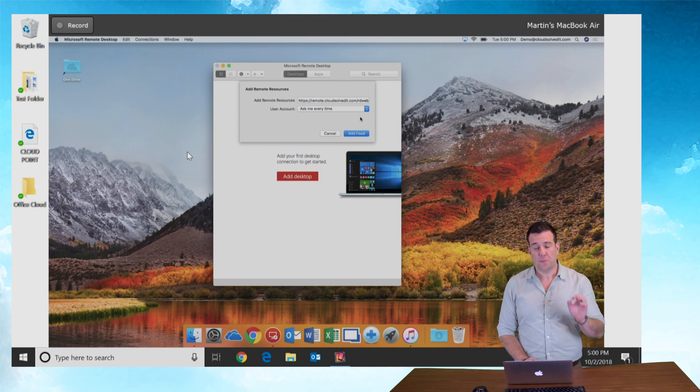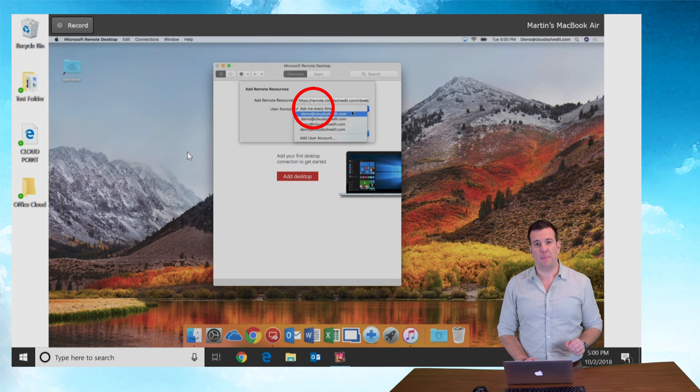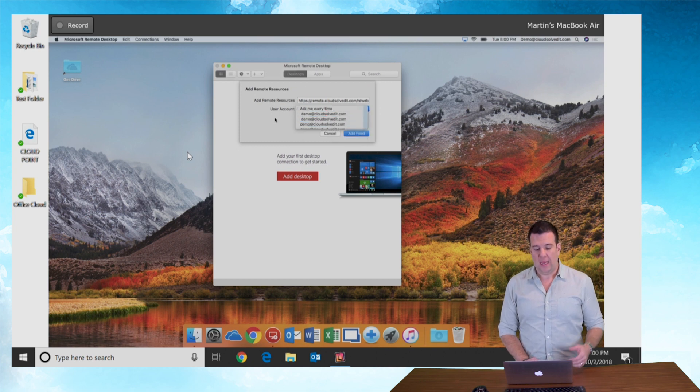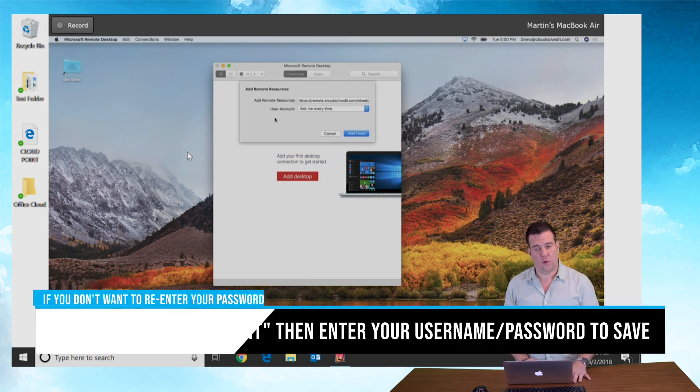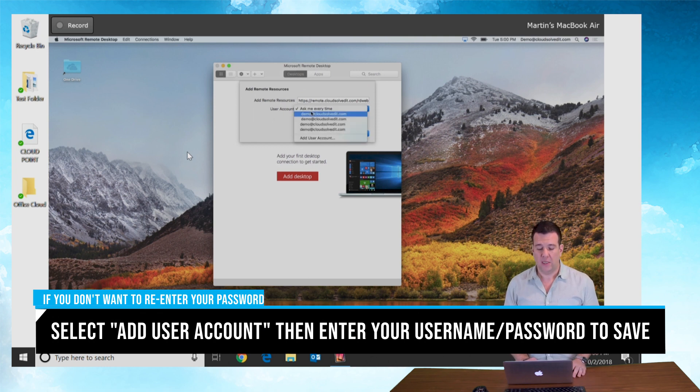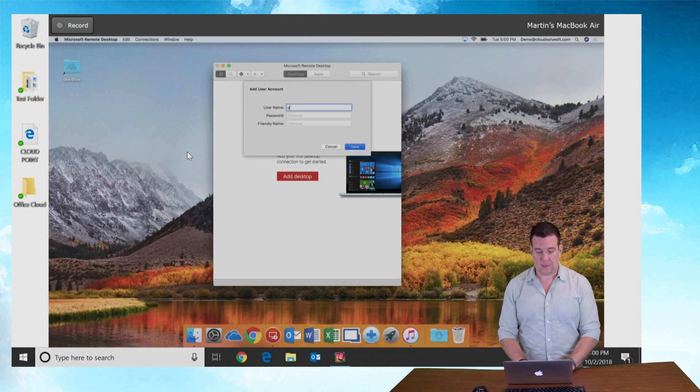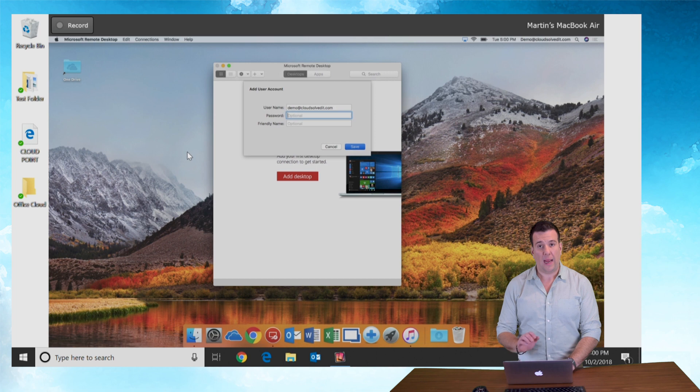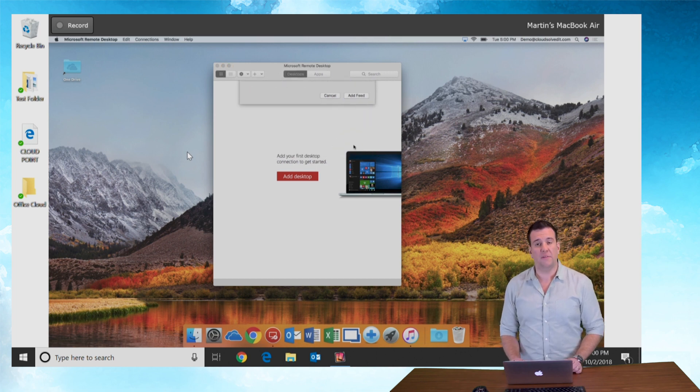Now by default it's gonna prompt you for your username and password every time. If you're confident that this is your PC, it's private, and you're comfortable caching your username and password in it, you can add the user account. To do that, type in your full email address and your password and hit save.